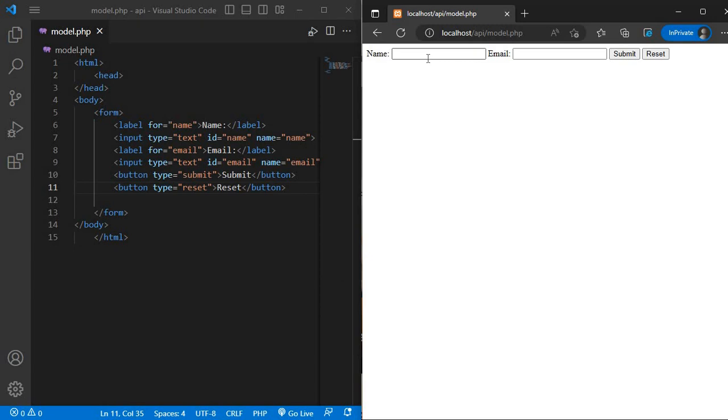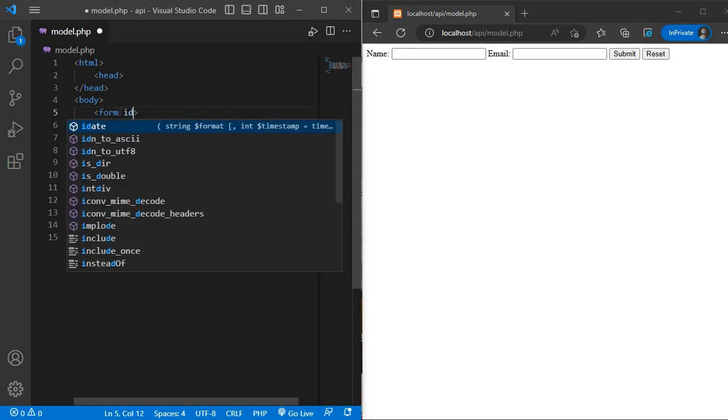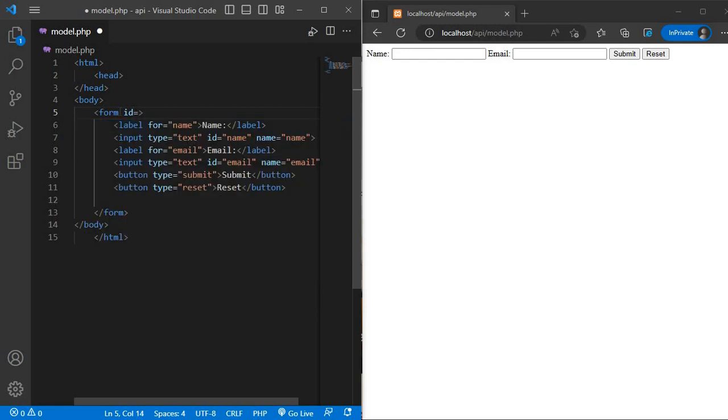After the form is created, we will write the id and name under the form. ID is equal to myform and method is post.